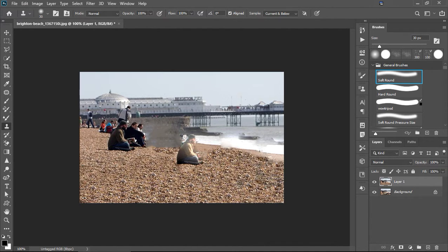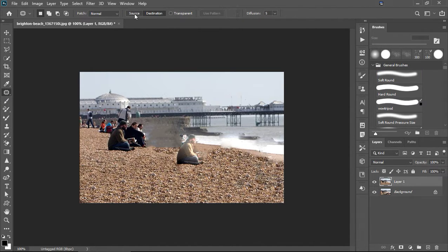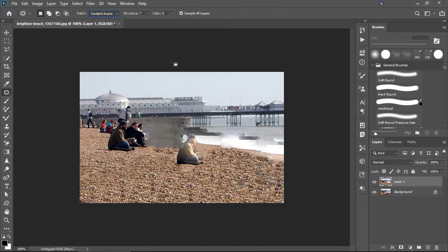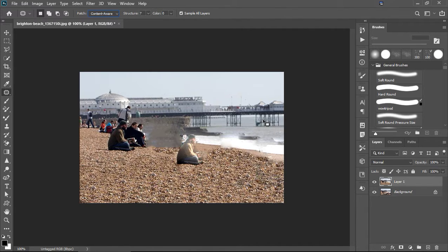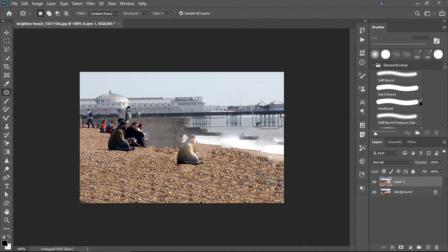And that's it. That's the two. But, the patch tool on source and on content aware, you can literally put this bit of pier there as if nothing had happened. Which, I'll do now.